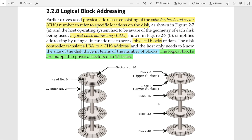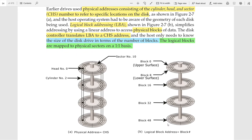We know the size of a disk drive in gigabytes or megabytes, but we also need to know the size in terms of number of blocks. A logical block maps to a physical sector on a one-to-one basis — one logical block points to exactly one physical sector. For example, a disk drive with 8 sectors per track, 4 cylinders, and 8 heads would have 256 blocks total, numbered from 0 to 255, each with a unique address.